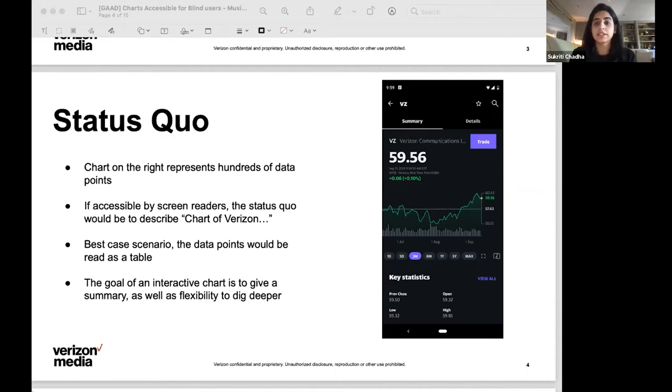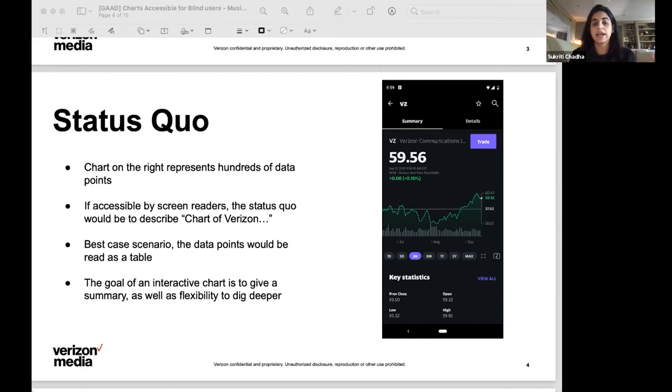In the charts considered accessible today, the status quo is for screen readers to read the data points as X, Y, X, Y, X, Y, as it would be in a tabular format.